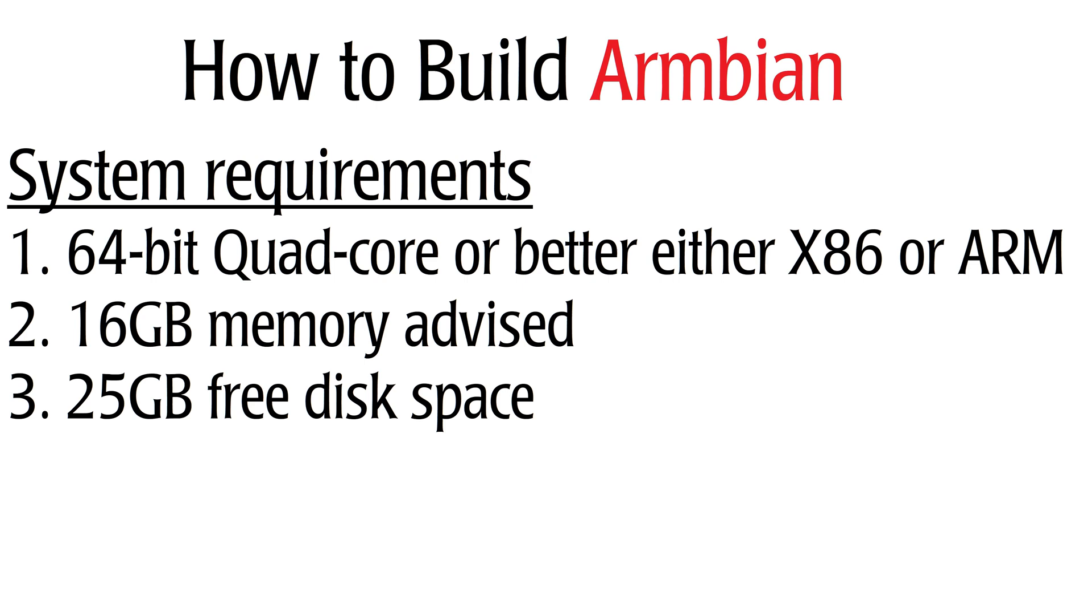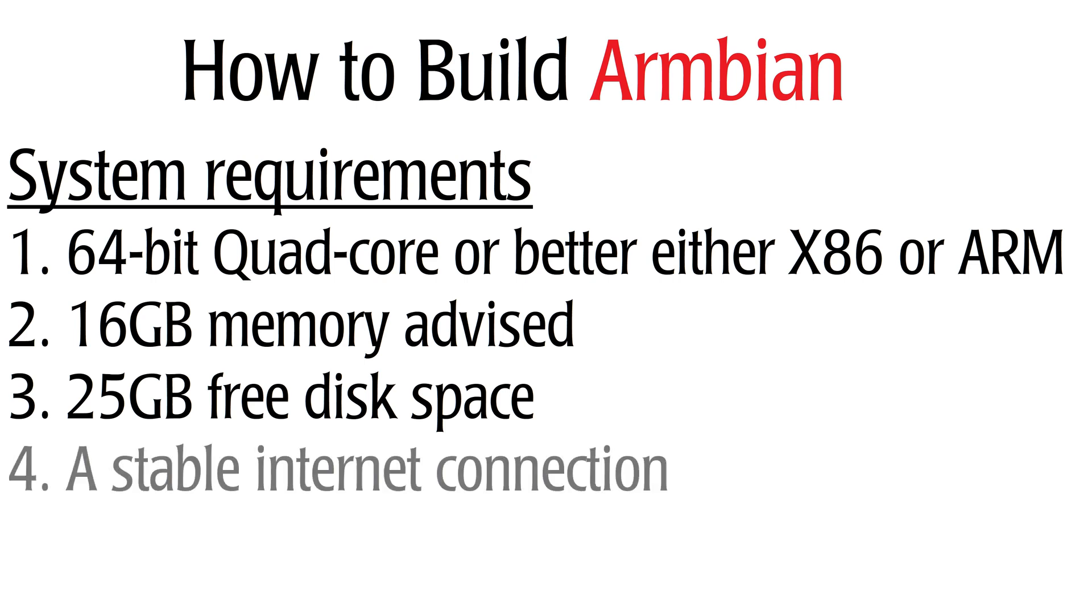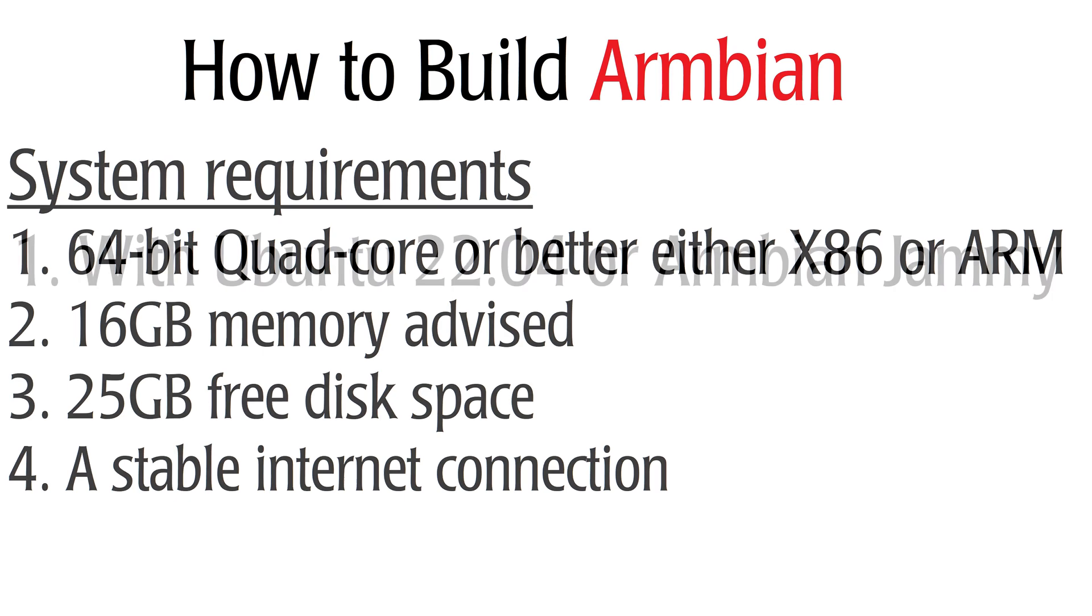Third, we need at least 25GB of free disk space. This is only to build one image. If you want to build more images, then you will need a lot more of course. The faster the storage, the faster the builds. Compiling on SD cards will be slow, so not recommended at all.